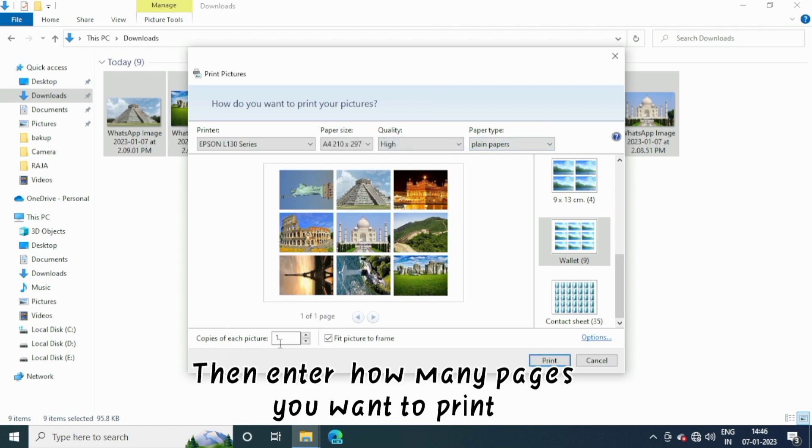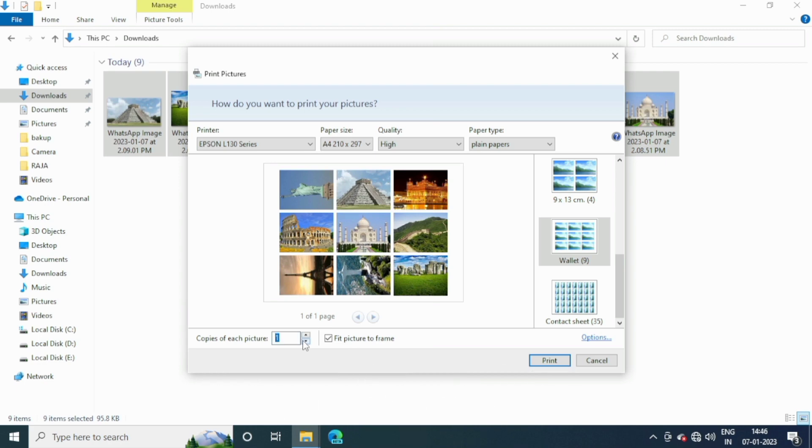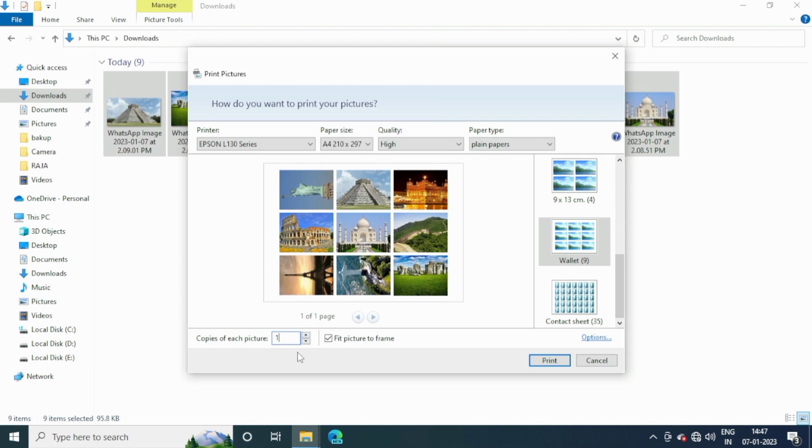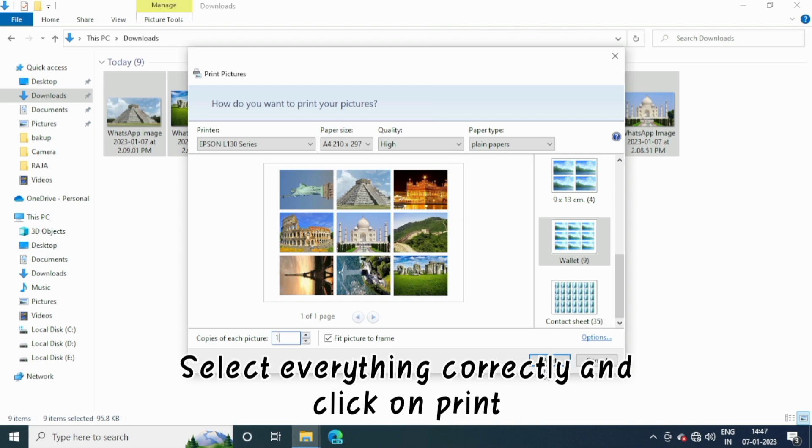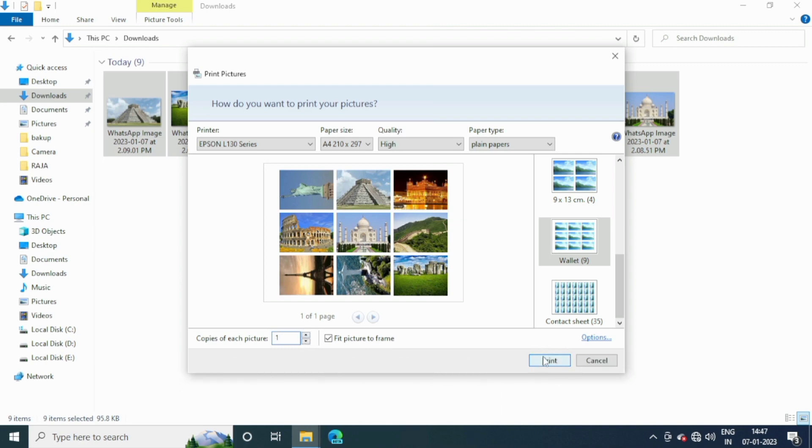Then enter how many pages you want to print. Select everything correctly and click on print.